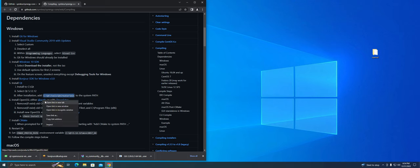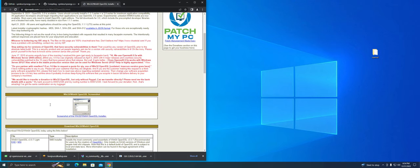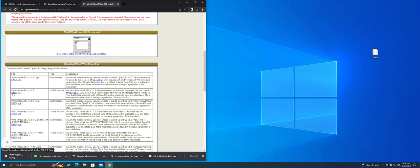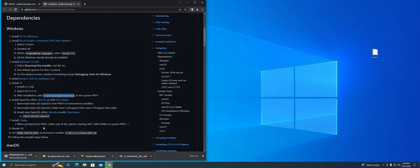Now click on the OpenSSL link. Scroll down and install the Windows exe installer. Again, since I'm using a 64-bit computer, I'll install the 64-bit version.